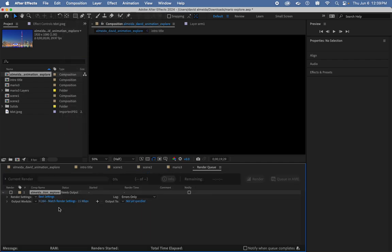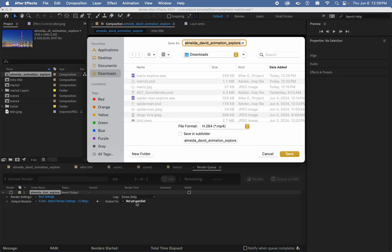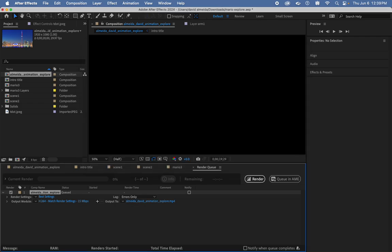The dialog box on the bottom changes. Leave this alone, or make sure it's the H.264. This is the one feature you have to click on. Where am I saving this file? So, click this little blue text and say, I want to put it on my downloads, and it's called Almeida David Animation Explorer. The same name as the composition. Press Save.